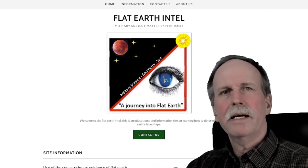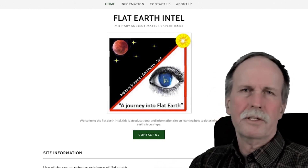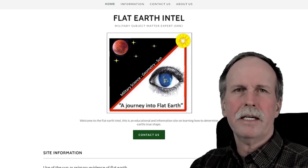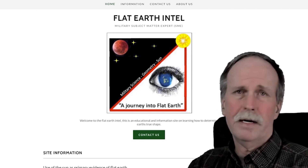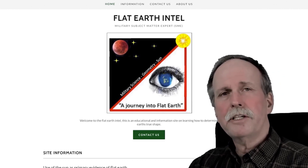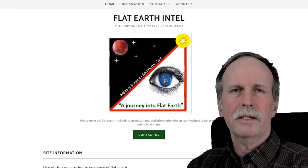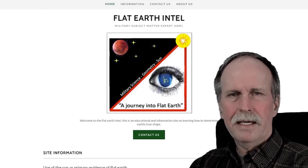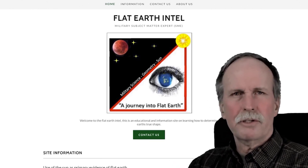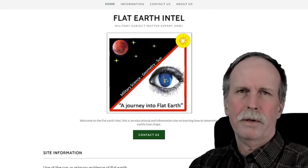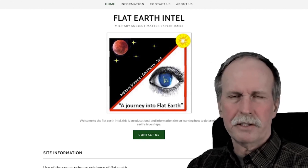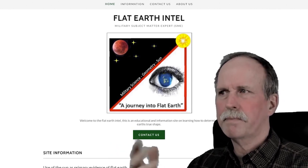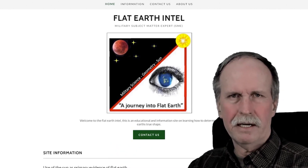The other day I was out on Nathan Oakley's Discord channel, and I got into a conversation with somebody with the charming name of Flat Bastard, who challenged me to disprove something called the 45-degree sector test. I asked him to describe to me exactly what it was, and he basically cut and pasted something from this website, Flat Earth Intel.